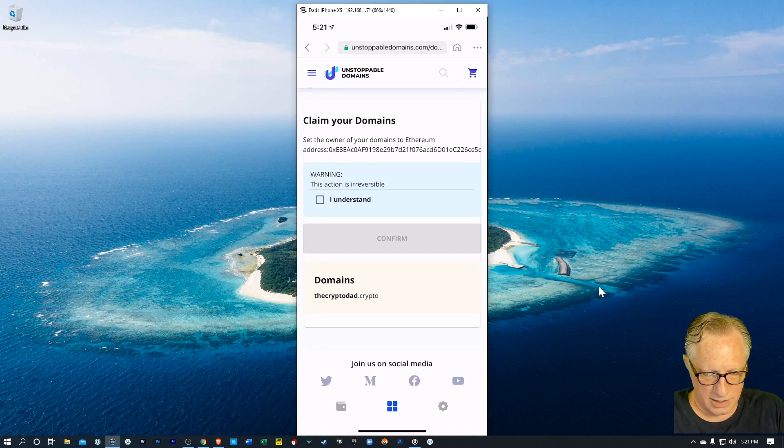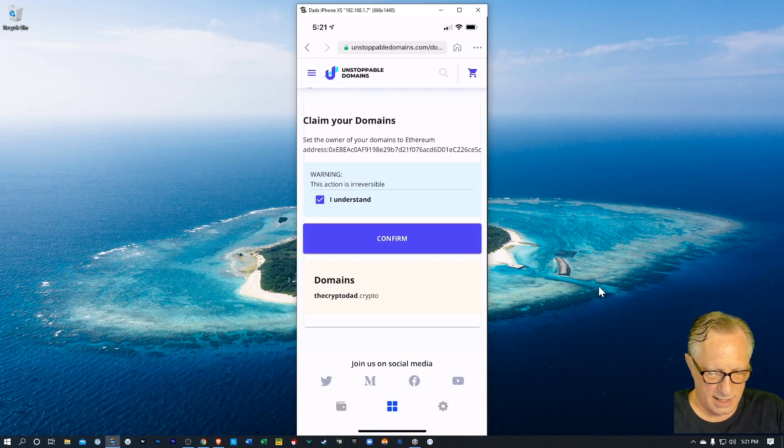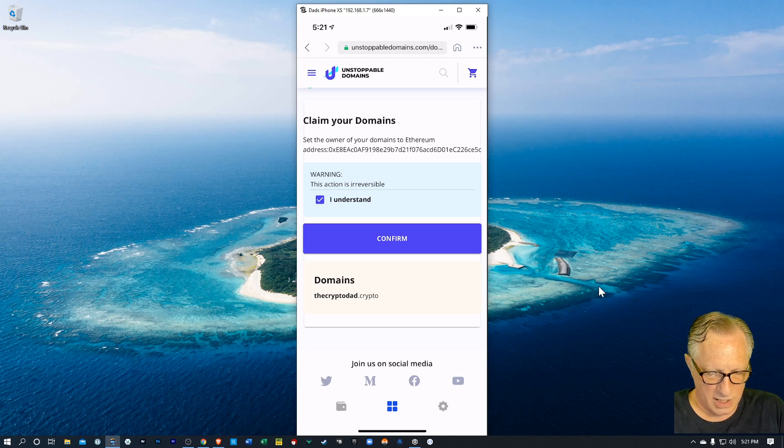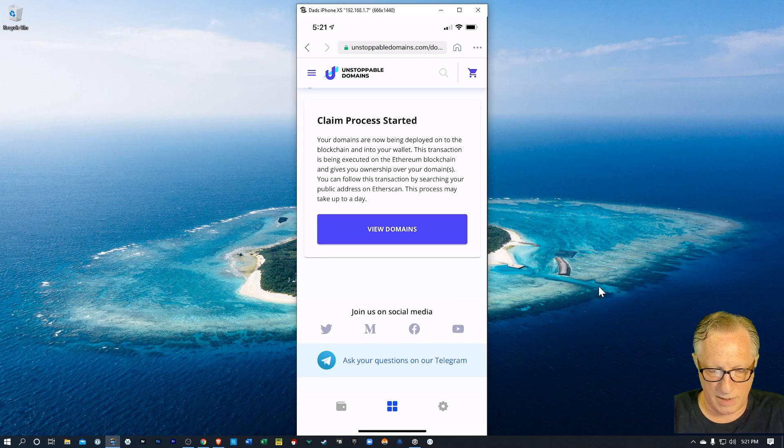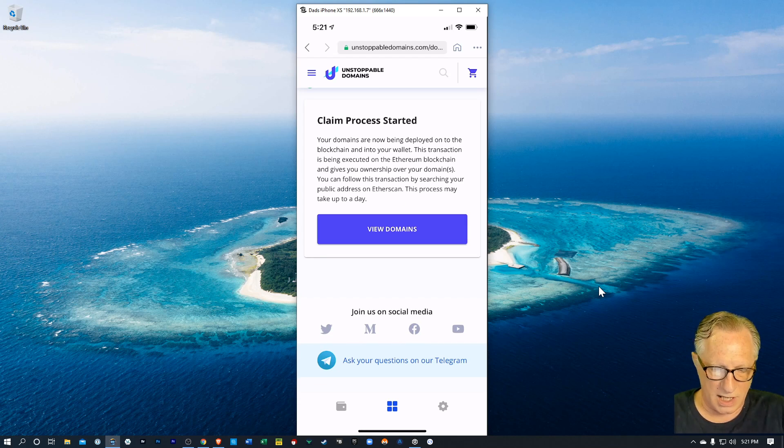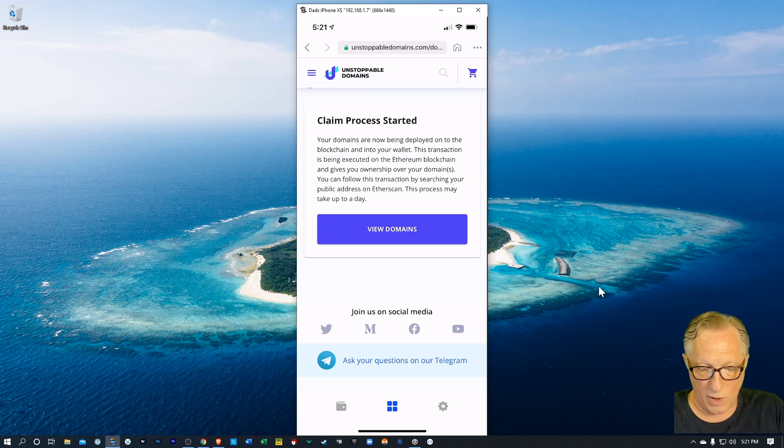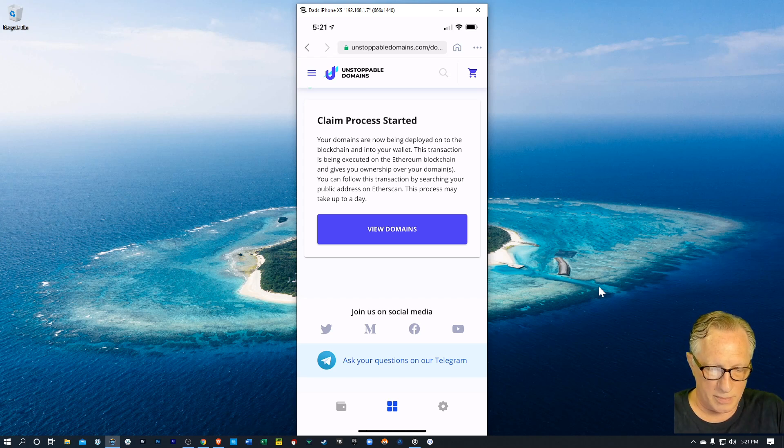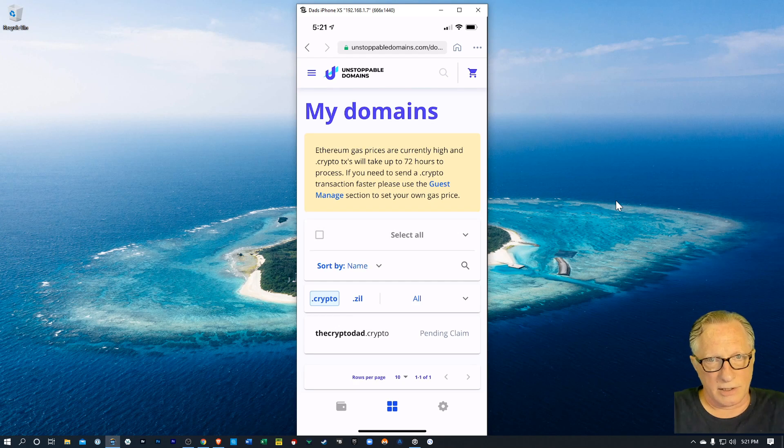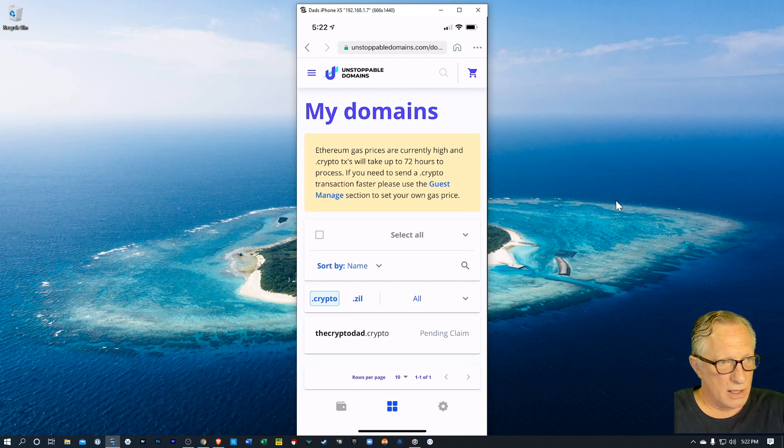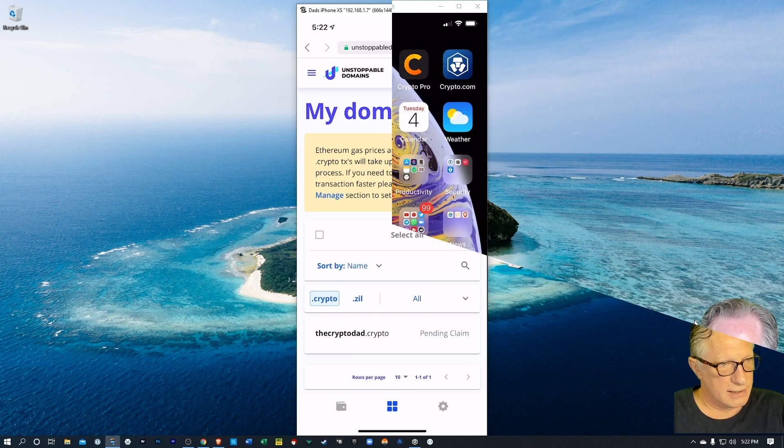I'm going to understand that and hit confirm. There's my domain and my domains are now being deployed on the blockchain and into my wallet. This transaction is being executed on the Ethereum blockchain and gives you ownership over your domains. And I'll just wait and see how long that takes.